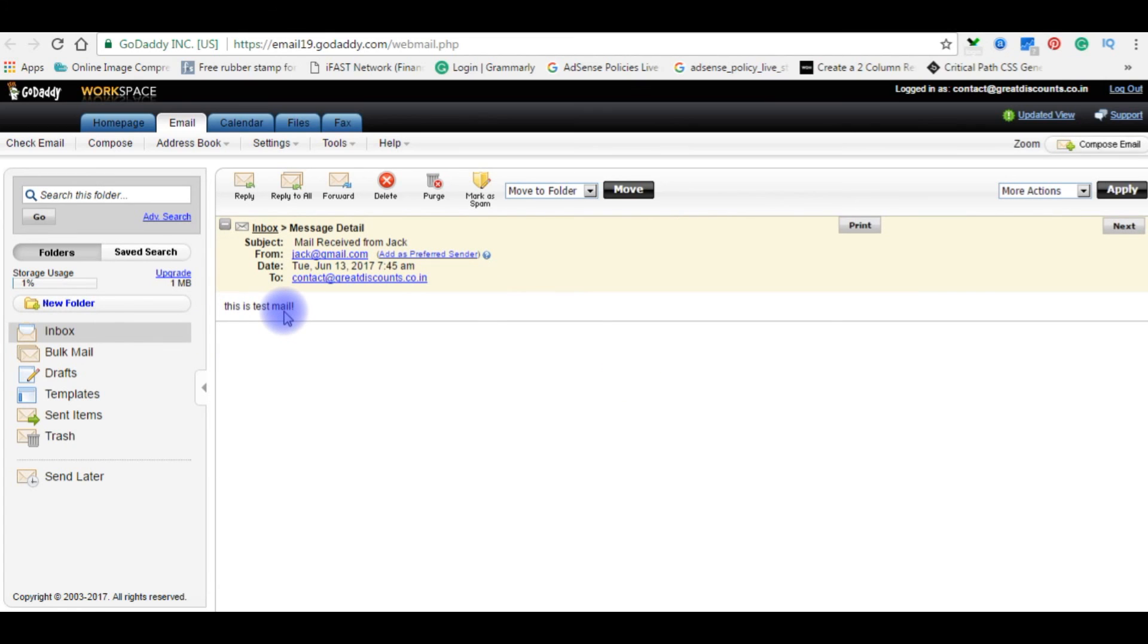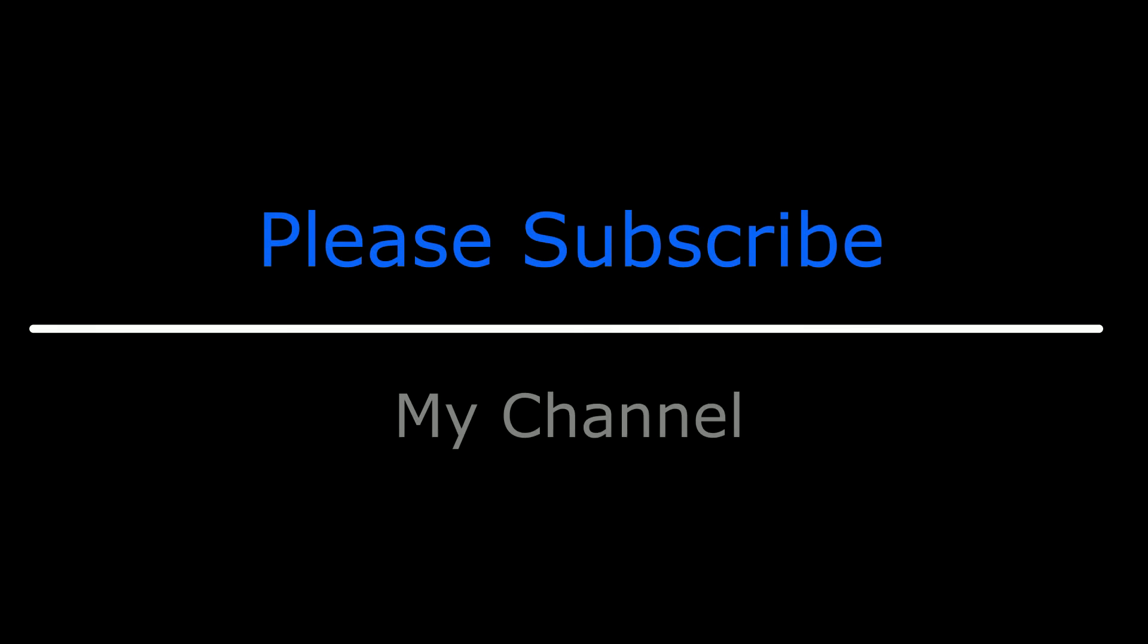If you like this video, please leave your valuable comment, share this video, and please subscribe to my channel. Catch you on my upcoming videos.